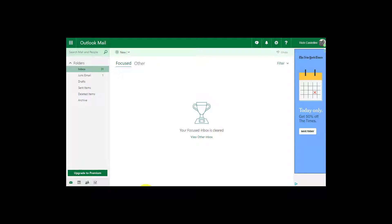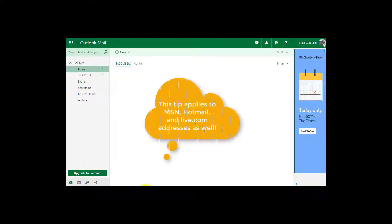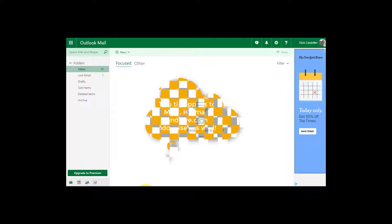Your email address book is probably one of the most important pieces of digital data that you own. Here's how to back it up in Outlook email.